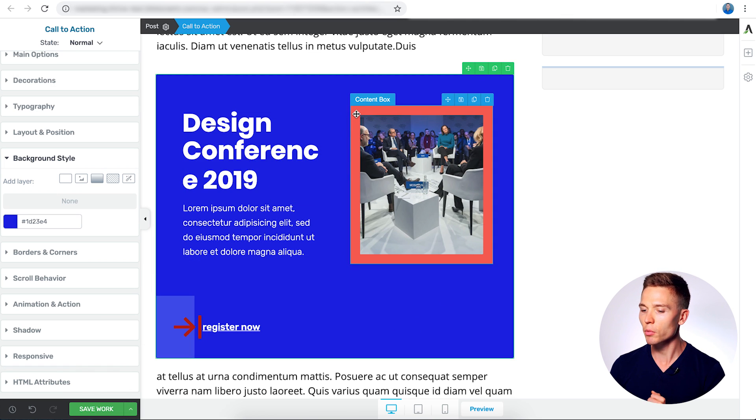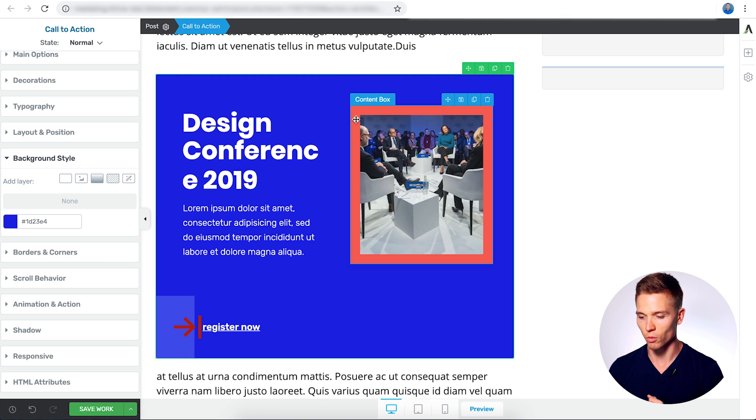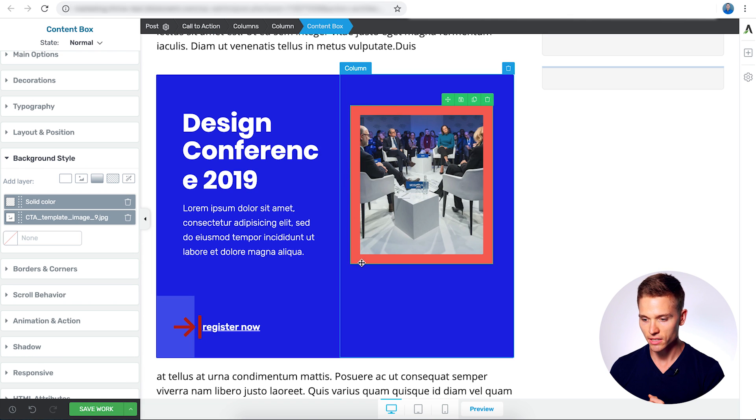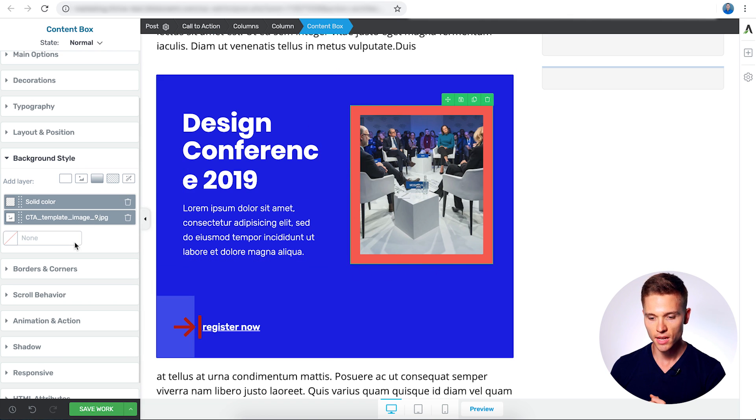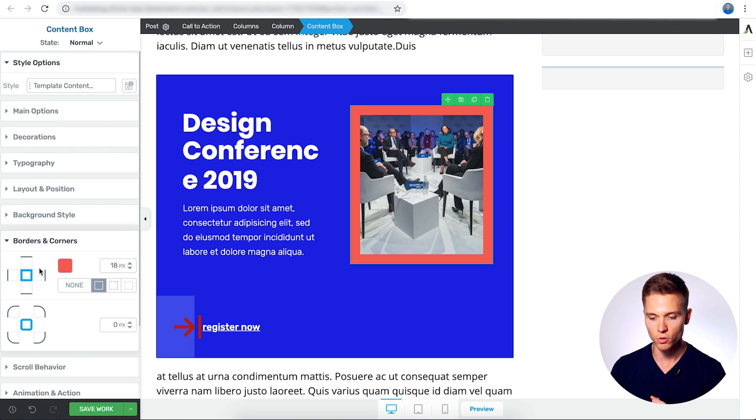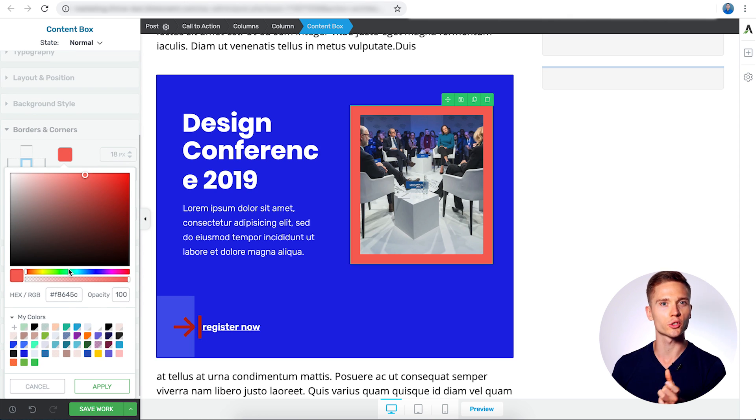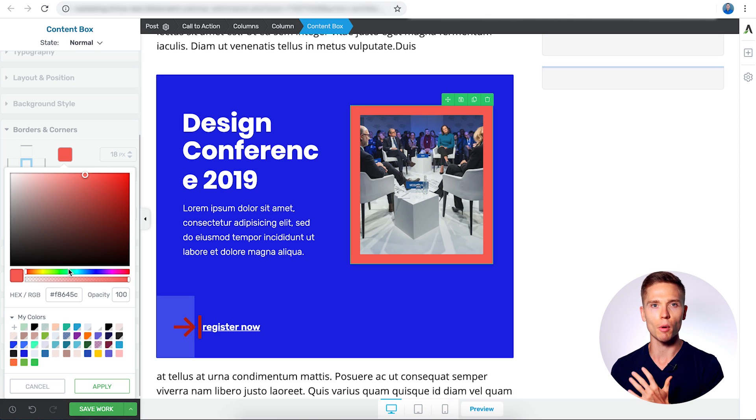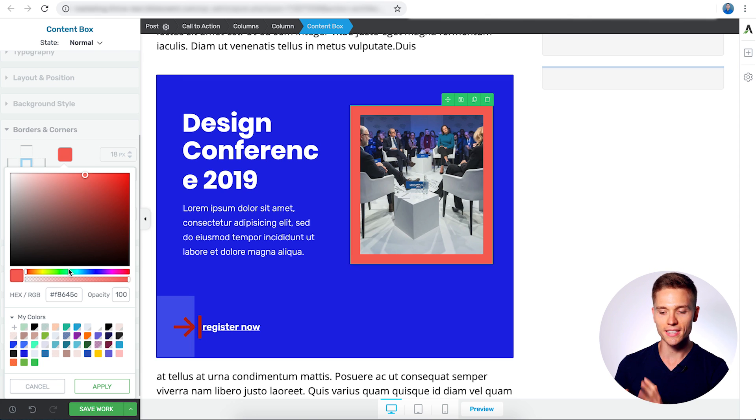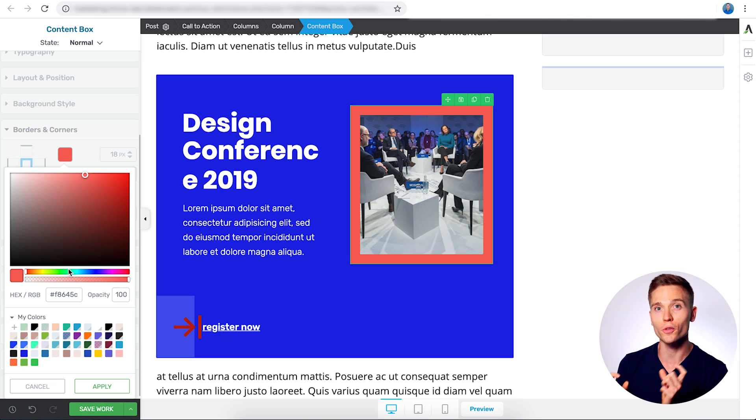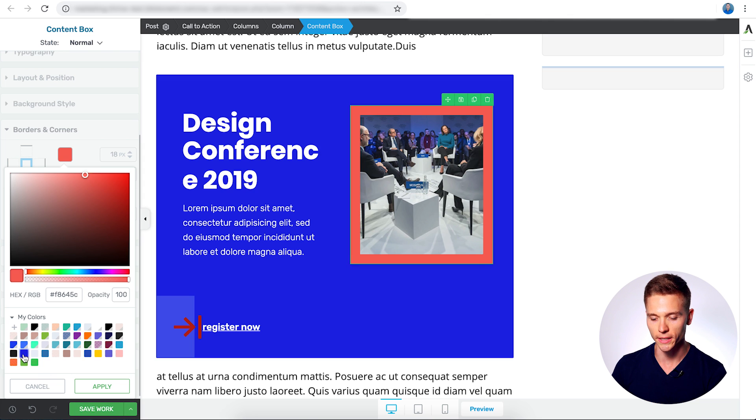And next thing we're going to change here is this border around the image. Now, to change it, I'm going to select the content box where this border is, and I'm going to go to borders and corners. And what we're going to do here is a pretty cool little trick. So the red doesn't match very well with the brand, but I don't want to take the time to necessarily find the perfect blue, but we're just going to do a cool little trick here.